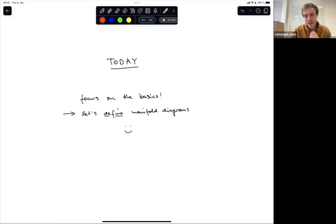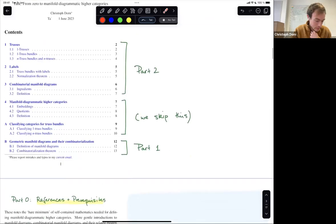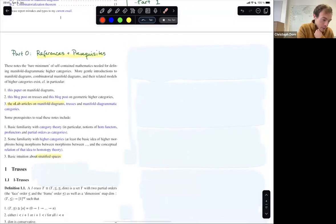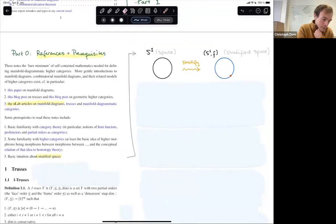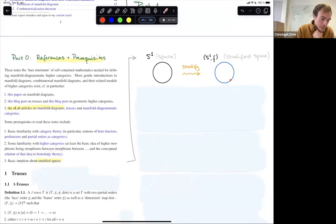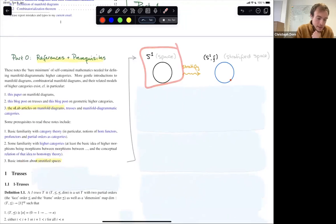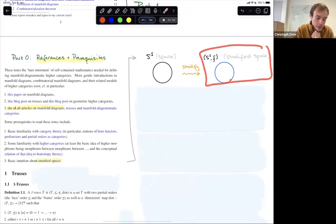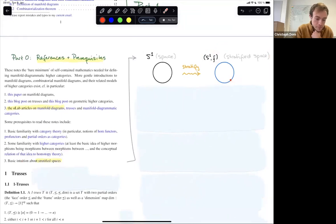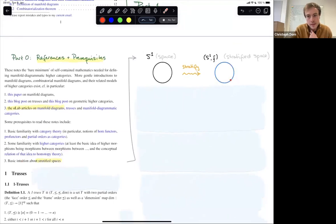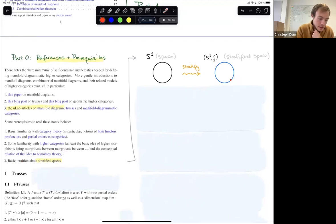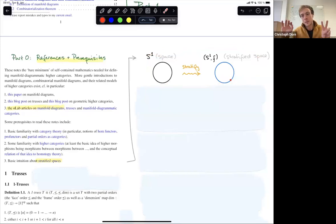The first thing I briefly want to recall is stratified spaces. Stratified spaces may not be familiar to everyone. Stratified spaces are spaces endowed with the structure of a stratification, and what a stratification does is essentially decompose the space into strata — into disjoint soft spaces that are called strata.